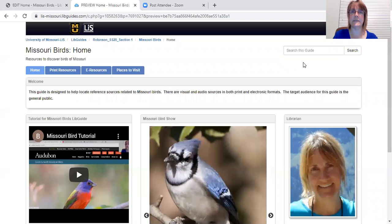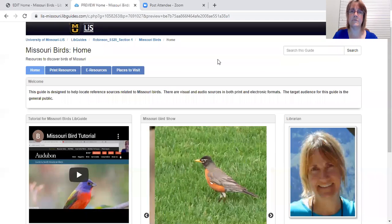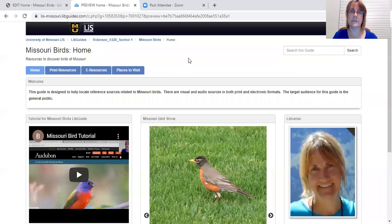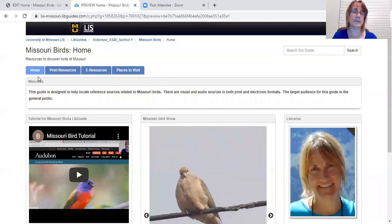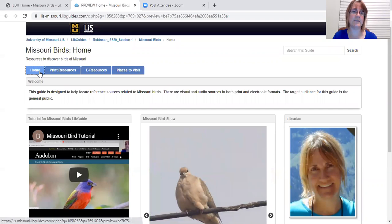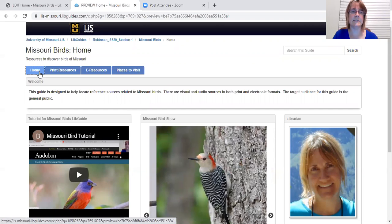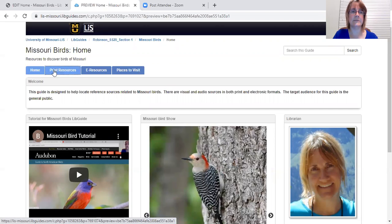Hi, my name is Bonnie Boosie and today I'm going to be walking you through the Missouri Birds LibGuide. To get started, we'll look at the top of the page and notice that the guide is organized by four tabs.